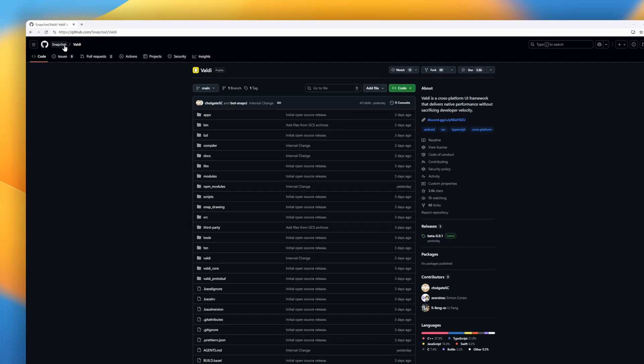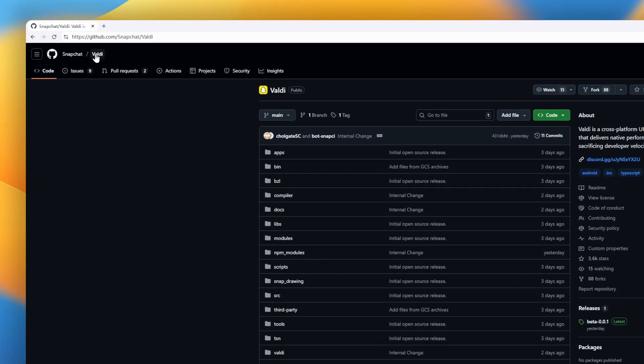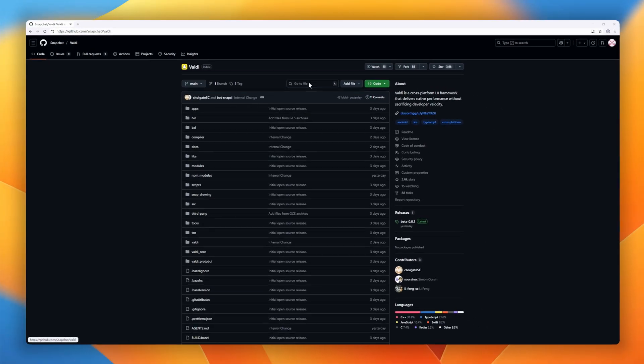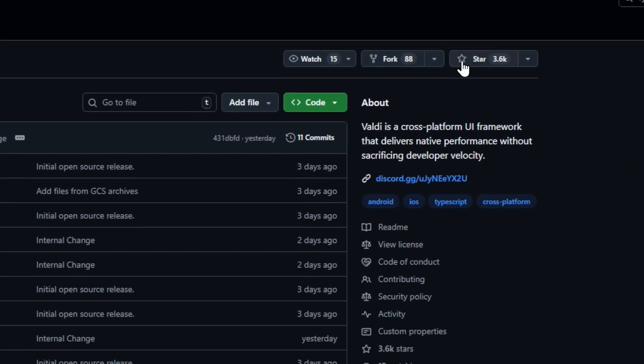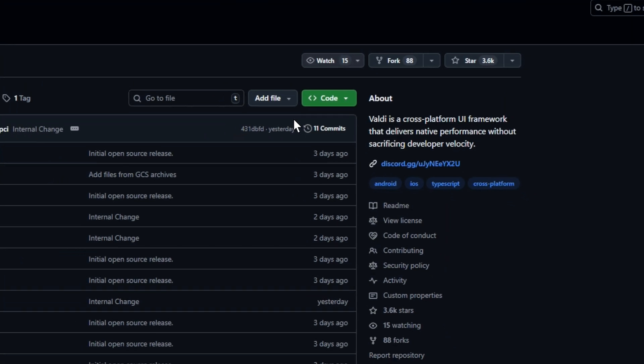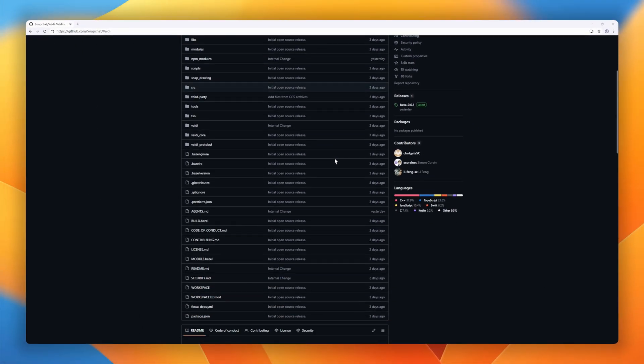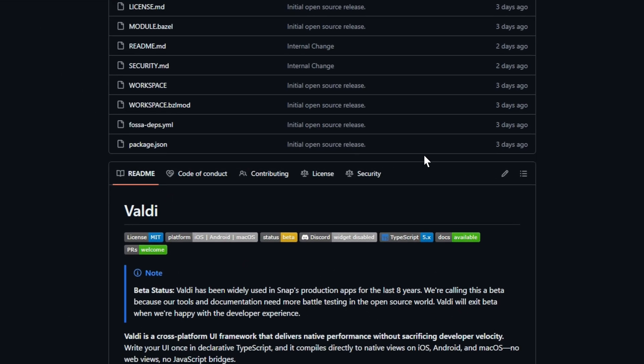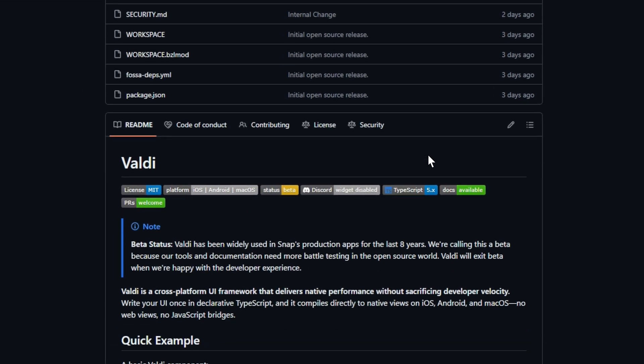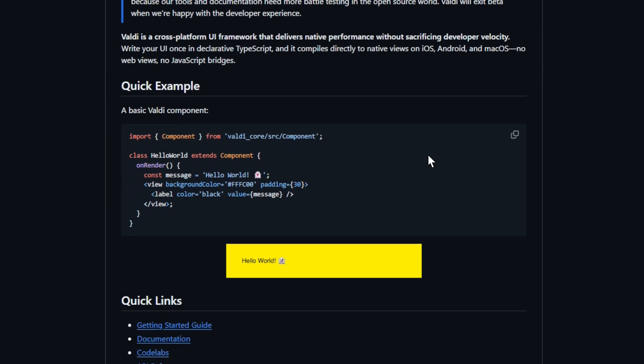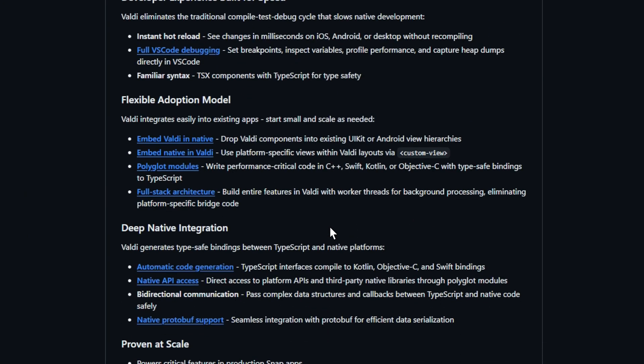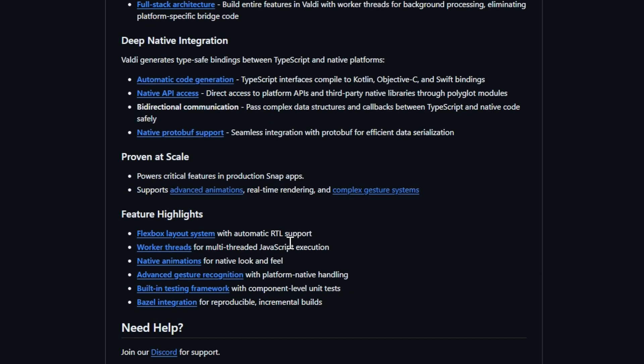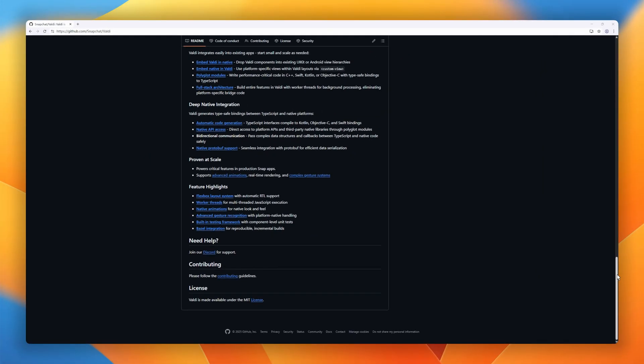What if you could write your app's UI once in TypeScript and get true native performance on iOS, Android, and macOS? Meet Valdi, an open source cross-platform UI framework from Snapchat built to end the trade-off between developer speed and runtime performance. Unlike React Native or Flutter, Valdi doesn't rely on web views or JS bridges. It compiles your declarative TypeScript components directly into native views, giving you the smoothness of pure Swift or Kotlin with the velocity of the web.